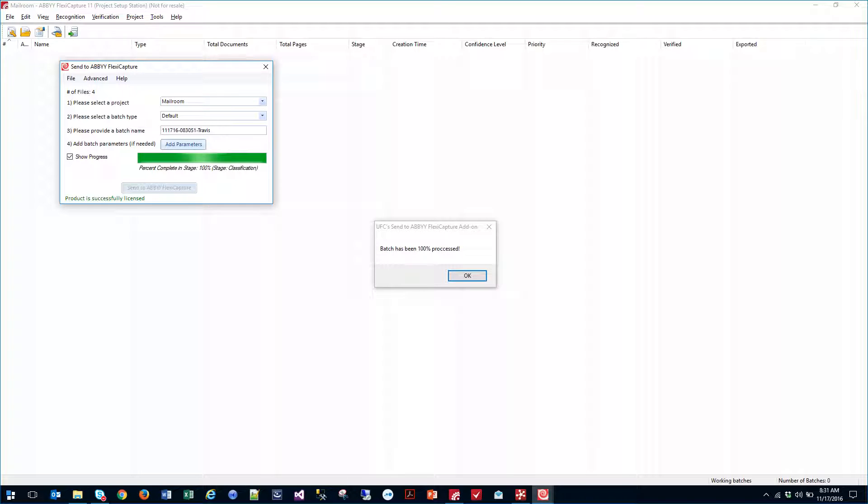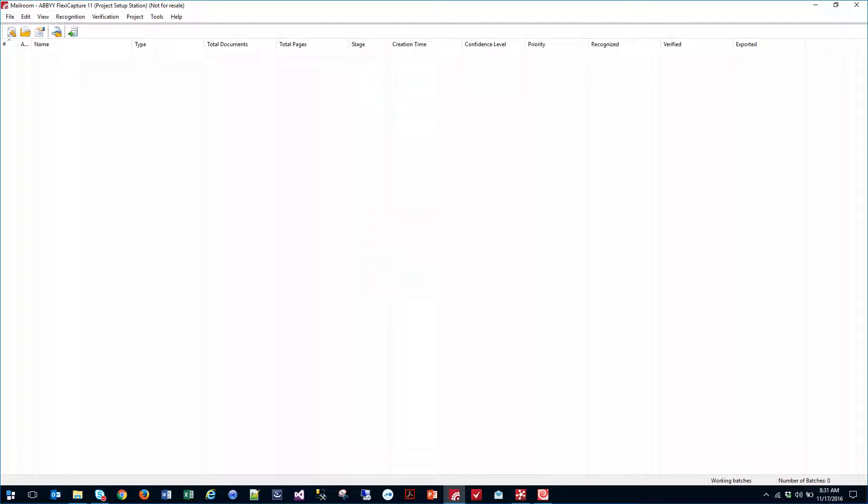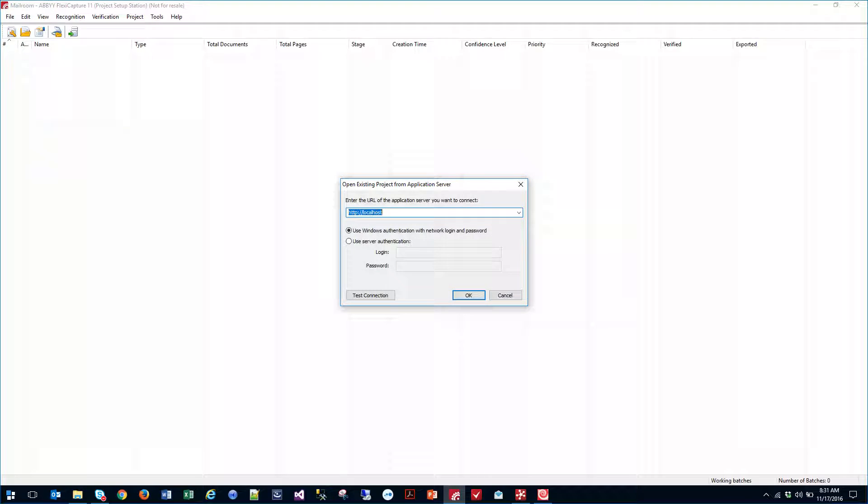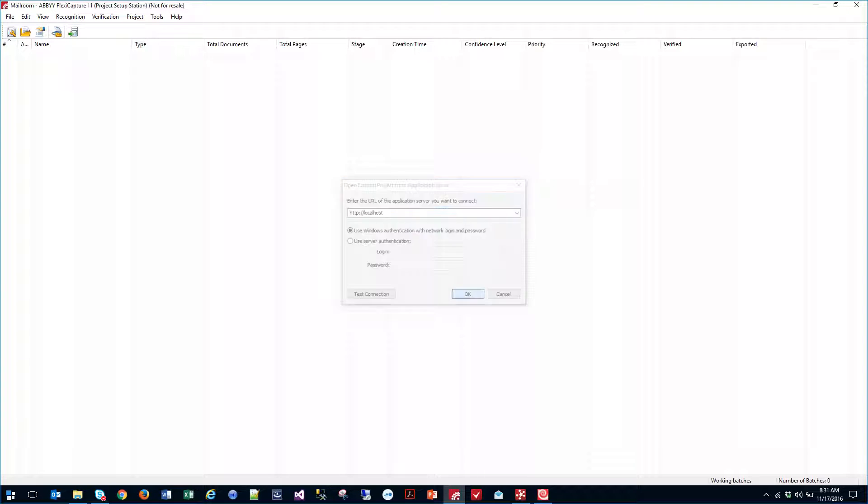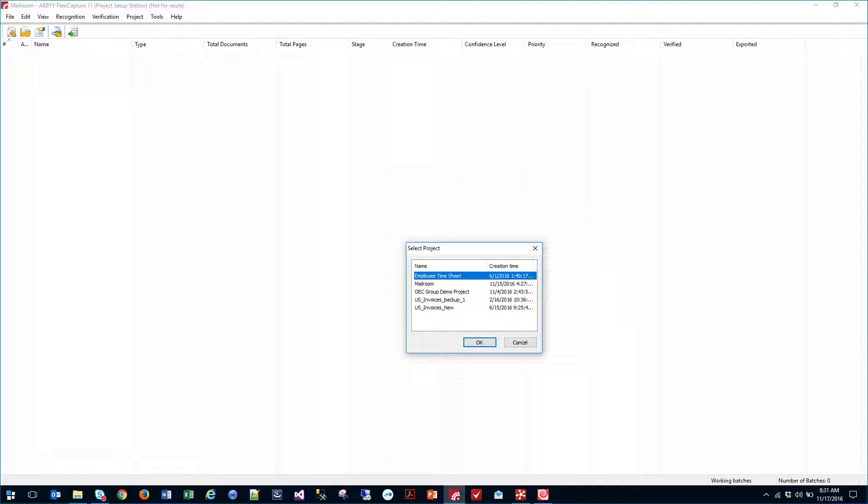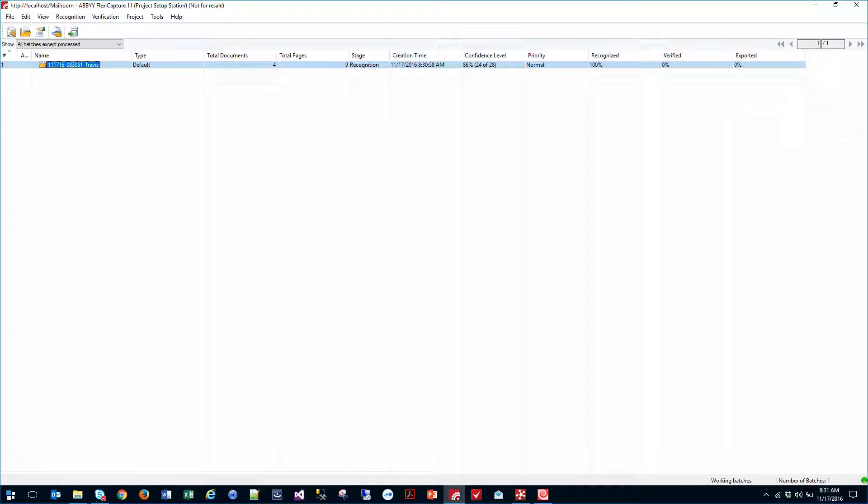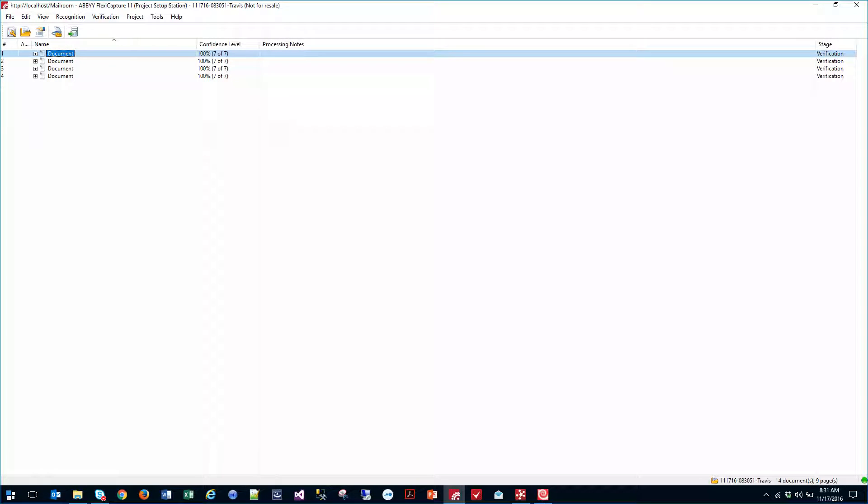We did send four or five documents. And there is that batch that we just sent. If we look at the batch, we can see that there are four different documents that we sent.